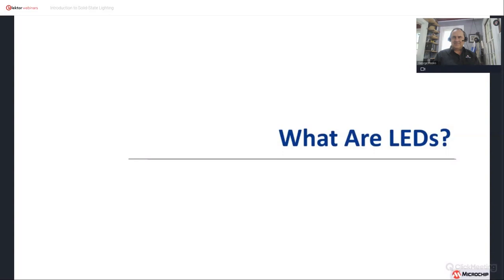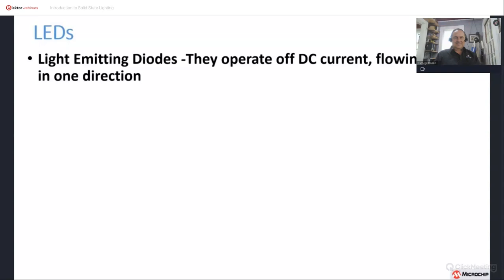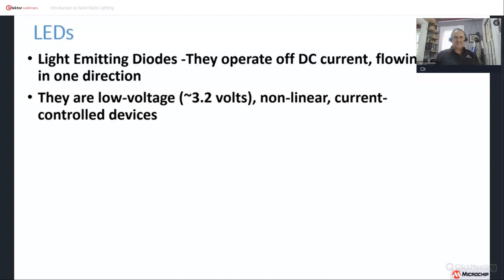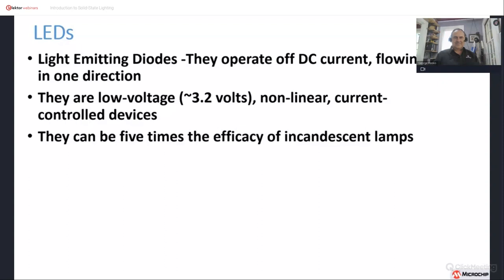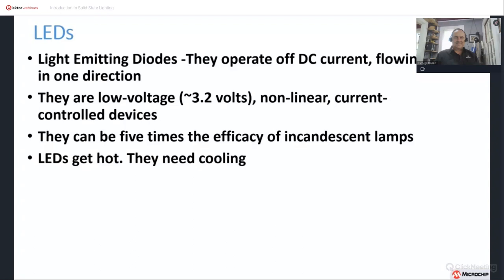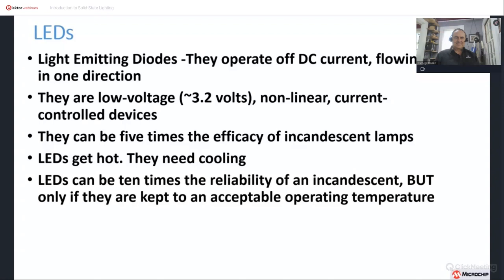Let's move forward with LEDs. What are LEDs? LEDs are 99% of solid state lighting. They are light emitting diodes, which means they operate off DC current flowing in one direction. They are low voltage devices — blue LEDs at the base of white LEDs have about 3 to 3.2 volts drop. They are non-linear, current-controlled devices. They can be 5 times the efficacy of incandescent lamps, which is why LED lighting has taken over. LEDs do get hot and need cooling; they can be 10 times more reliable than incandescent, but only if kept to an acceptable operating temperature.